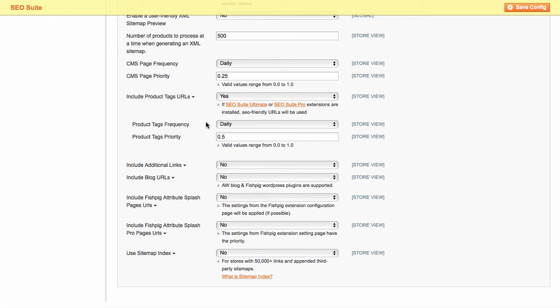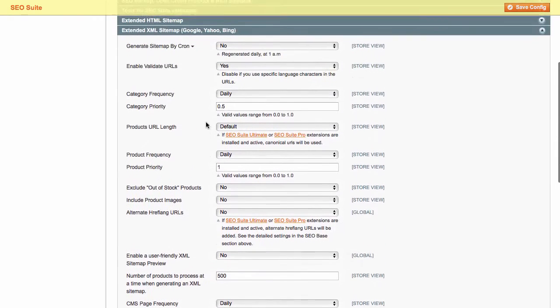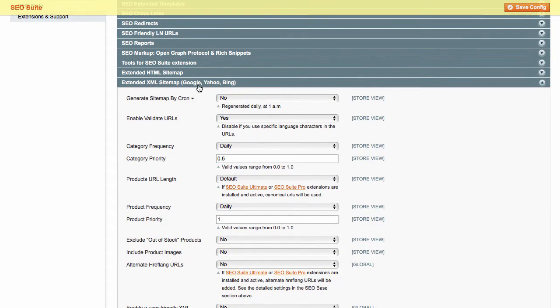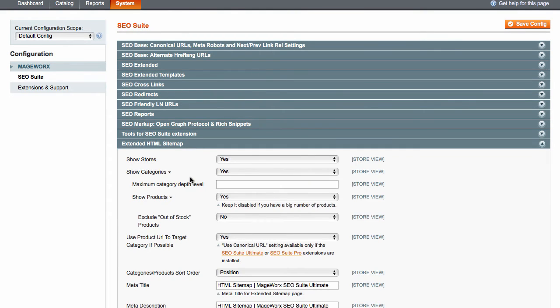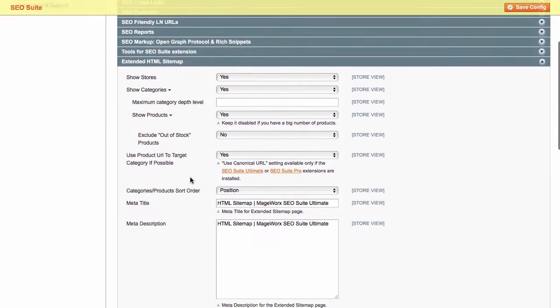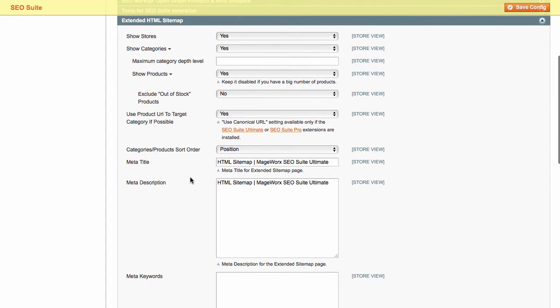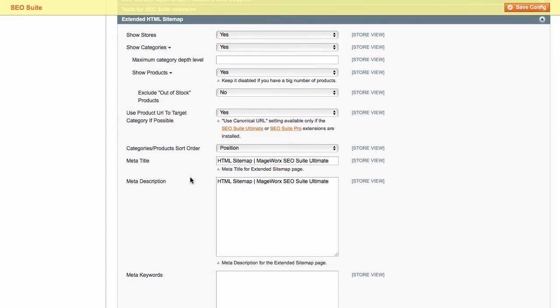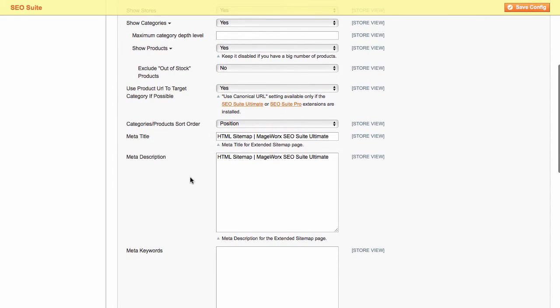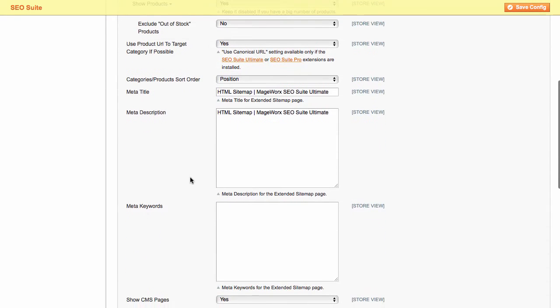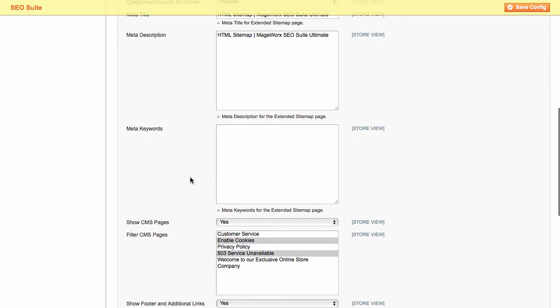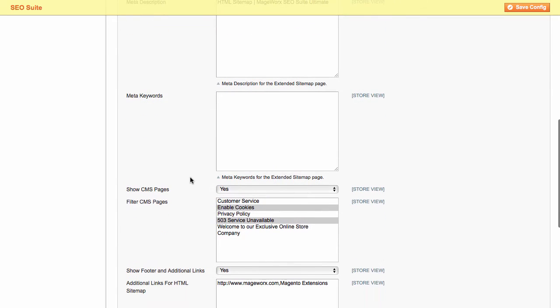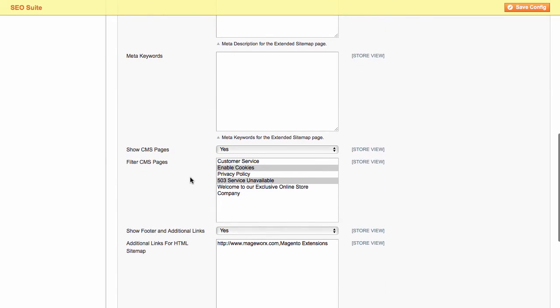Also, in this section, you can configure some extra options for your traditional HTML sitemap. HTML sitemap is pretty old, but still useful list of links that your website contains. You can modify the category settings and add meta title, description, keywords, and extra links to your sitemap.